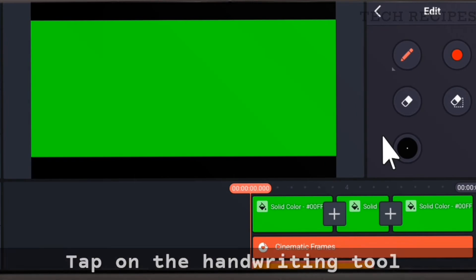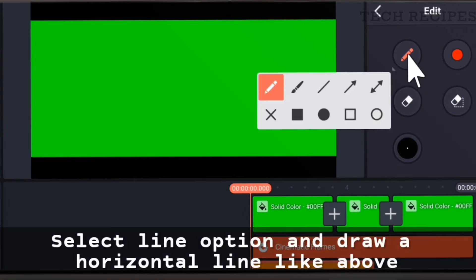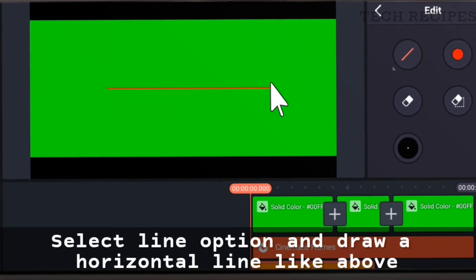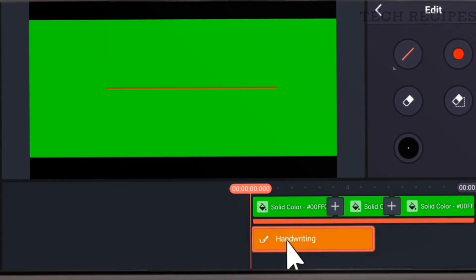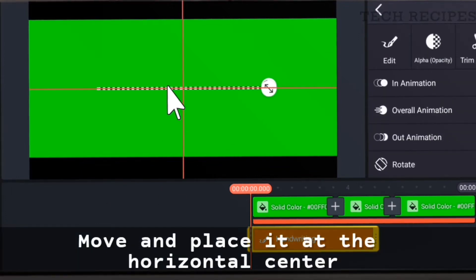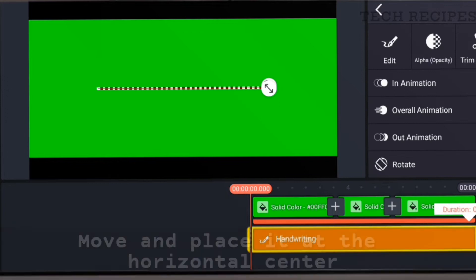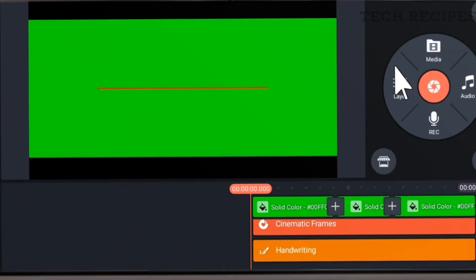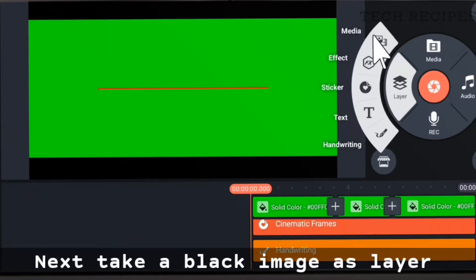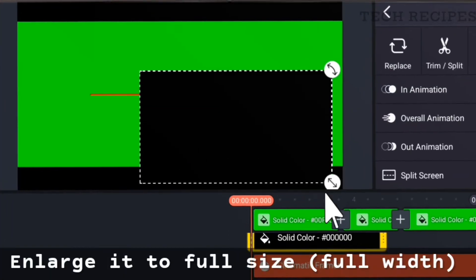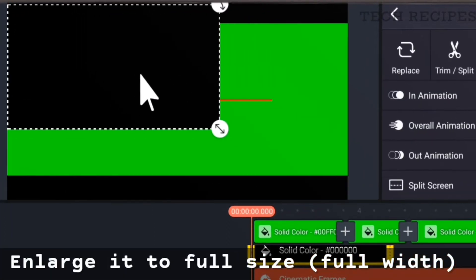Take the handwriting tool, select the line option, and draw a horizontal line. Move and place it at the horizontal center, then drag it till the end. Next, take a black image as a layer and enlarge it to full size and full width.